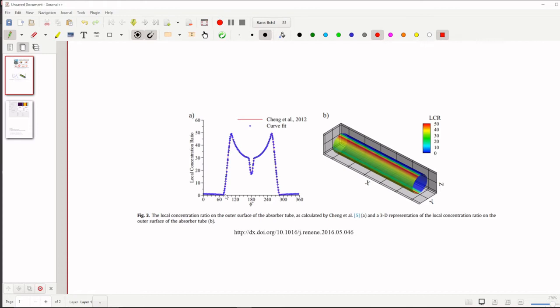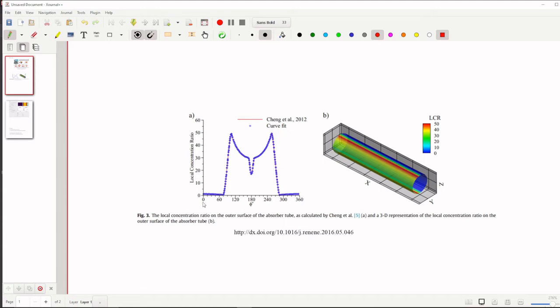So here in this example I will show you only parabolic trough collector, you can follow for different collectors also same procedure. This graph A shows, I have taken from one of the literatures.